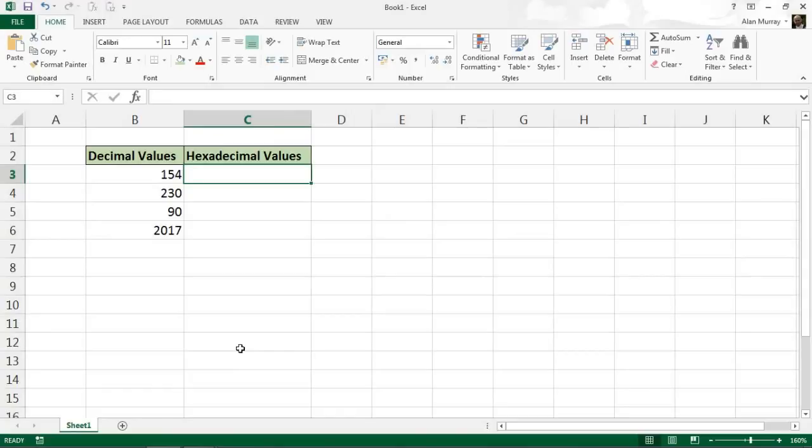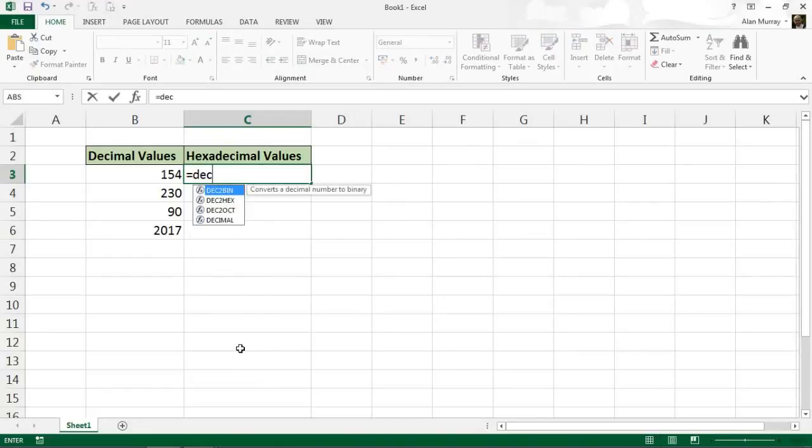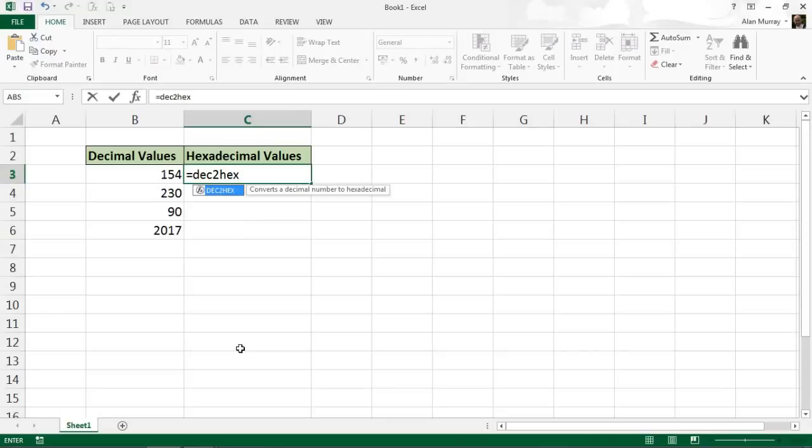What we're going to use is a function called DEC2HEX to convert our decimals into hexadecimal. I'm going to put this in column C to convert the values that are in column B.